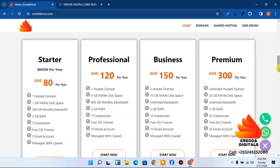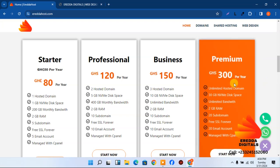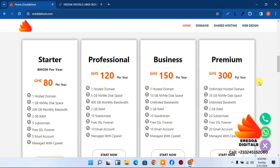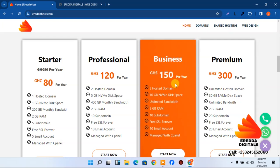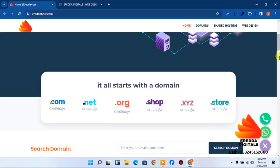We have Professional at 120, Business at 150, and Premium at 300. With Premium you can add unlimited websites, which is great for agencies. With Business you can add up to three websites — after that you'd need to upgrade. I'd advise agencies to go with the Premium plan.